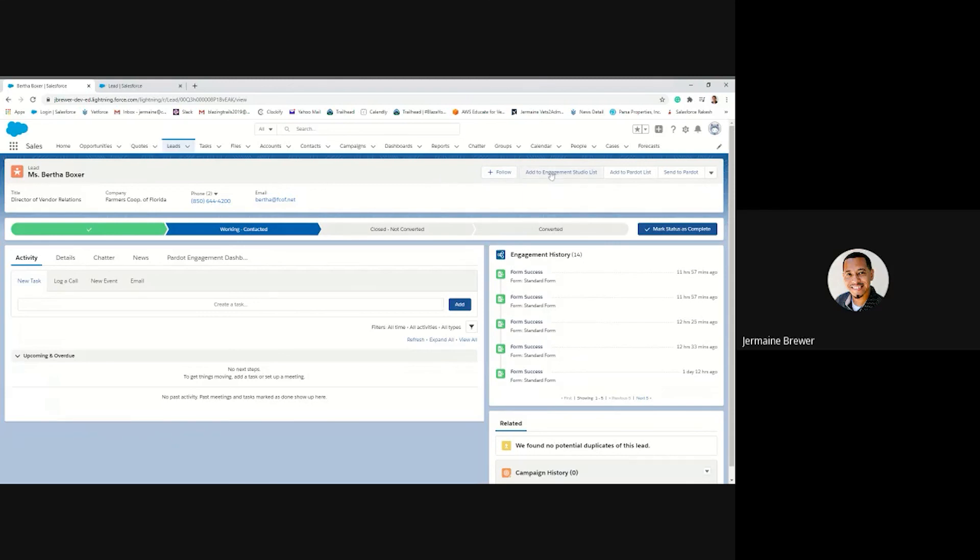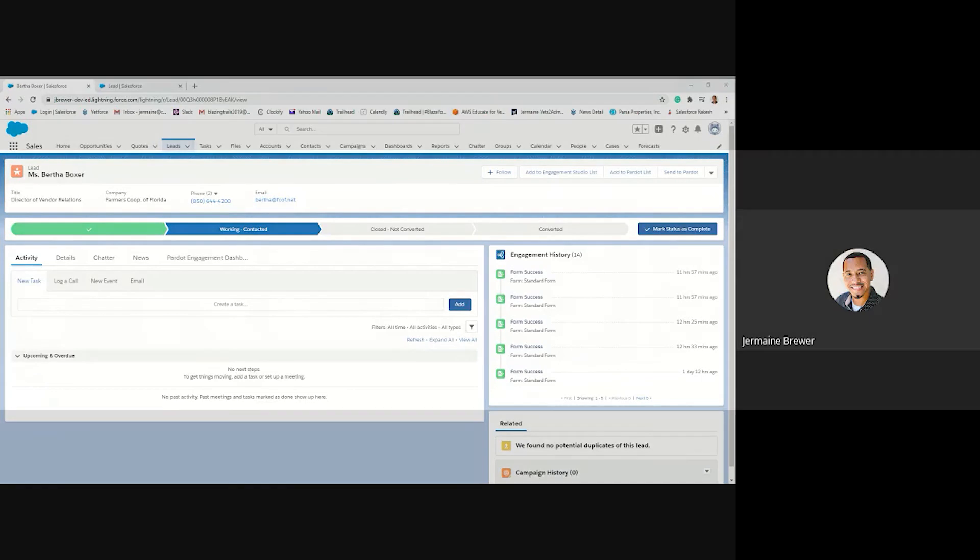You can add this contact to the engagement studio list and you can also add them to a pardot list. I hope you find this useful and thanks for joining.